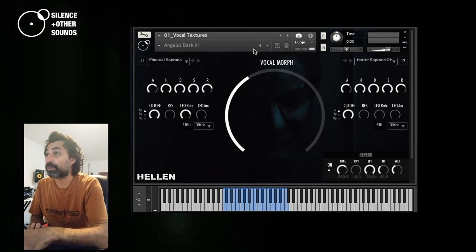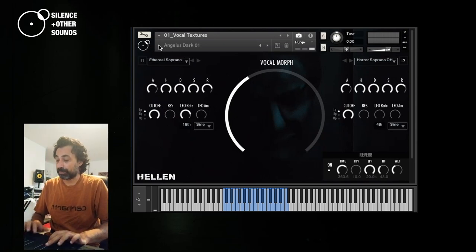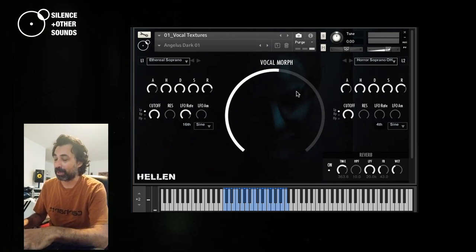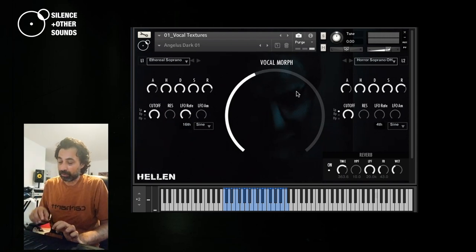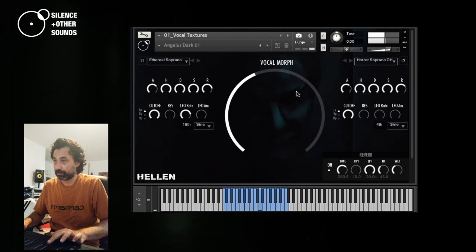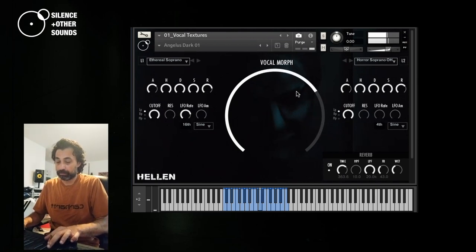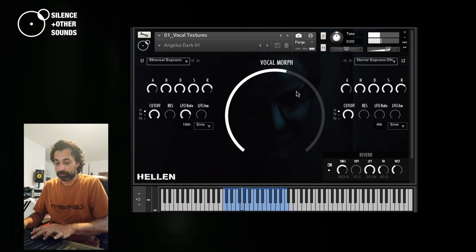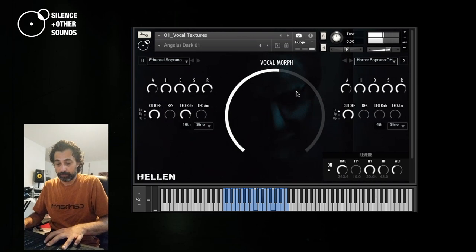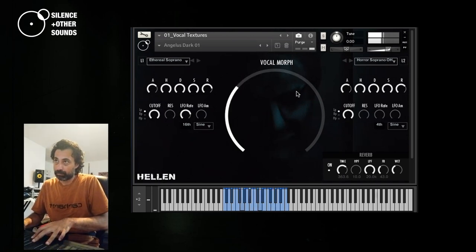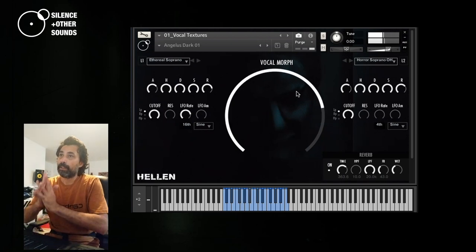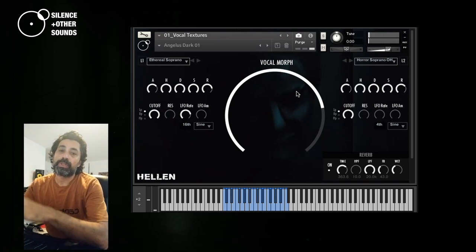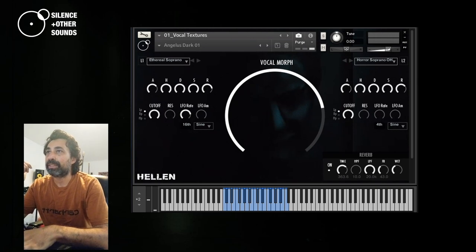The Vocal Textures comes with 56 snapshots. Let me assign this Vocal Morph knob here to my MIDI controller, so this vertical slider on the Rolly Seaboard. So as you can see, the Vocal Morph instrument is based on these two sources, these two layers, L1 and L2, left and on the right side.